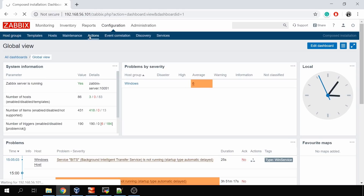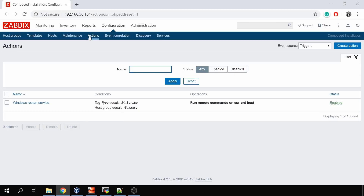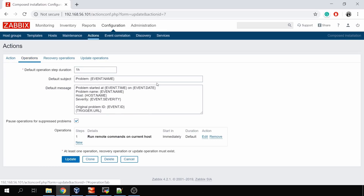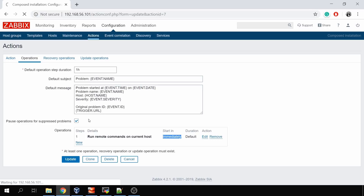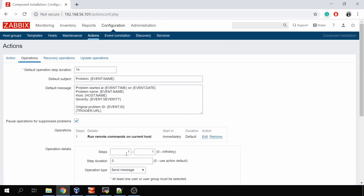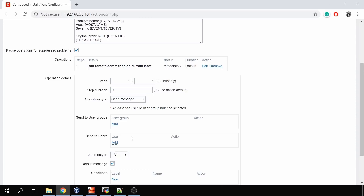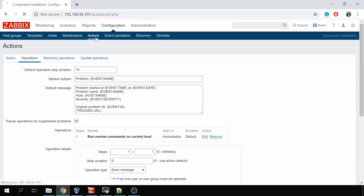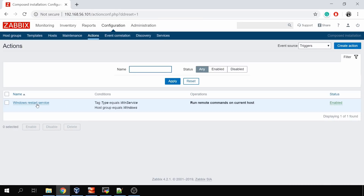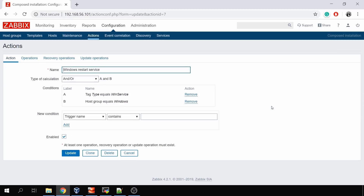We can verify in Services that Background Intelligent Transfer Service is now running. Zabbix automatically started the stopped service, saving time for the support team. If we still want to notify somebody about a problem when we fail to automatically fix it, we can add another step: step 1 runs immediately as a remote command to start the service, and step 2 sends a message to a user group after 10 minutes if the problem persists.